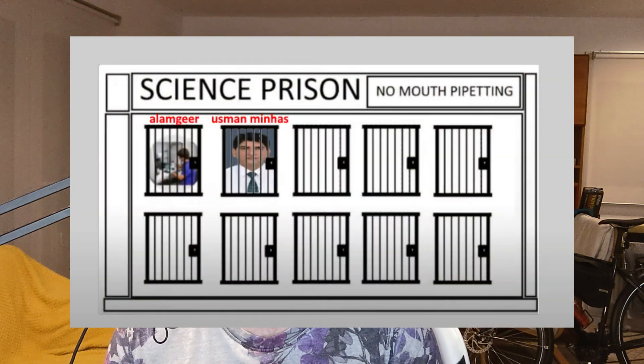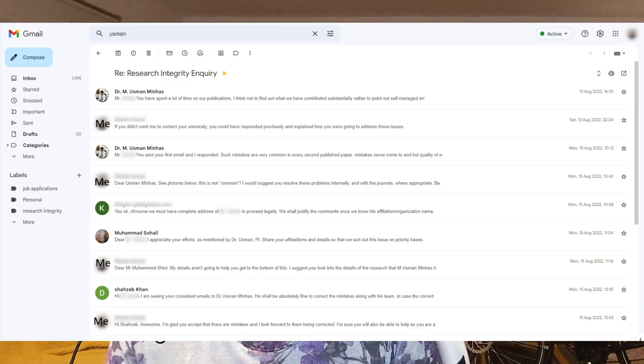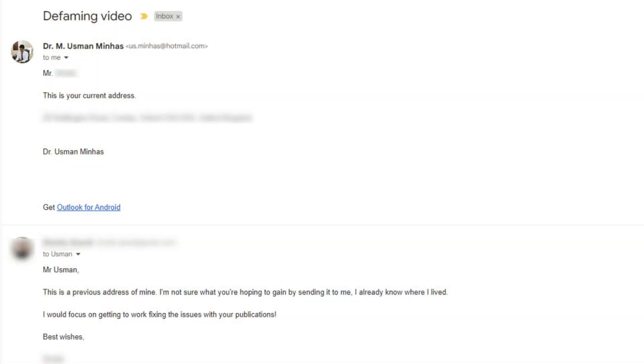Before we get back to Professor Si-Kwan Oh, I wanted to bring you an update from Science Prison. In episode 3, we locked up Usman Minas and threw away the key to this JPEG. I actually sent Science Police episode 3 to Usman Minas and his colleagues, and they were not impressed. In fact, Usman Minas made what felt like a vague threat by sending me my previous residential address.